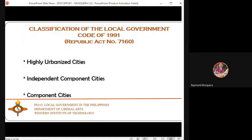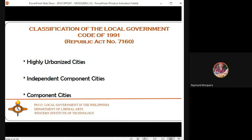Iloilo City is also one example of a chartered city. Under the classification of the Local Government Code of 1991, Republic Act 7160, there are three types: highly urbanized cities, independent component cities, and component cities.